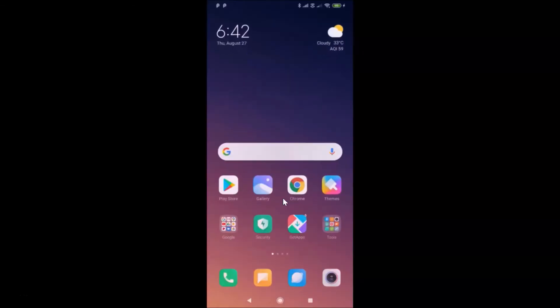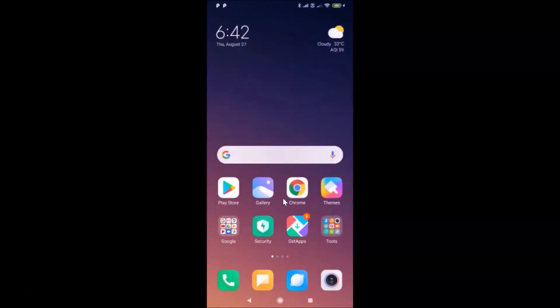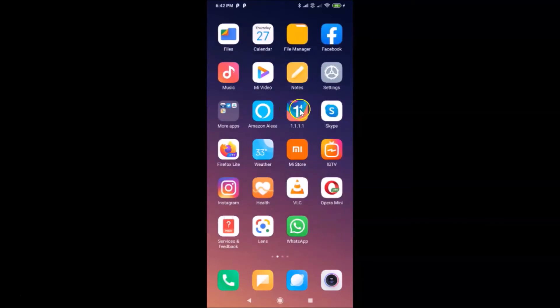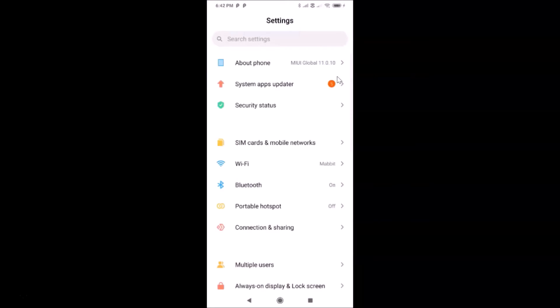Let me unlock my phone. What you need to do is open your Settings app. Here is my Settings app — let me tap on this to open it. You can see it's opened.